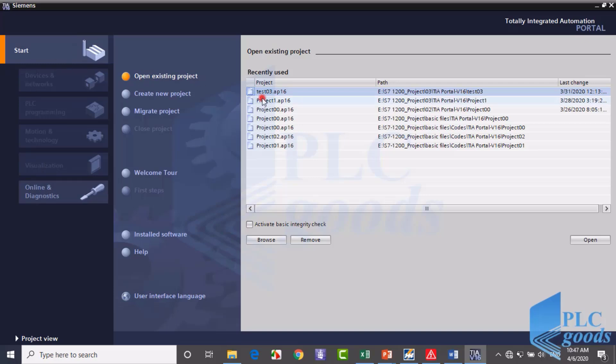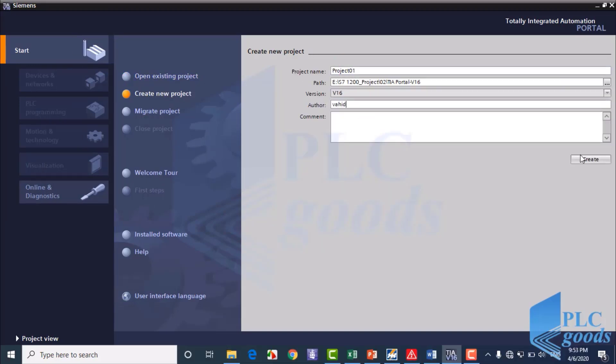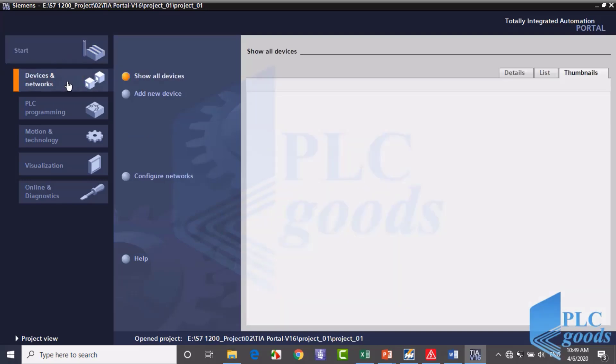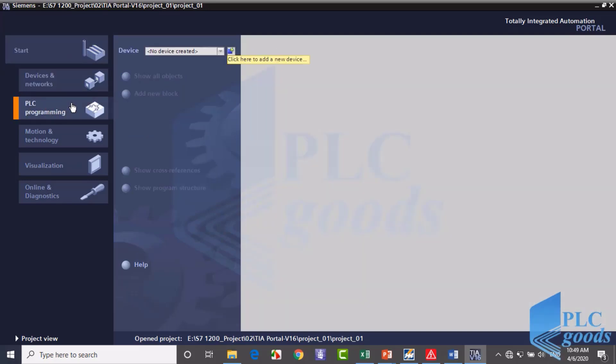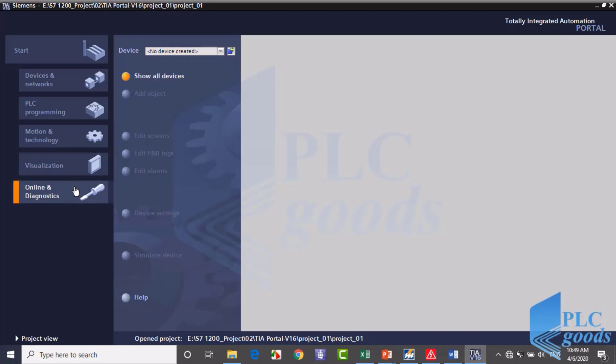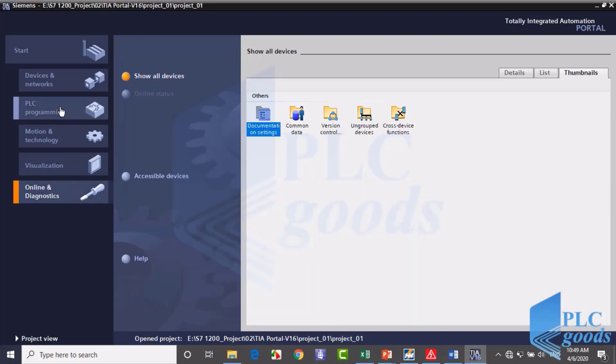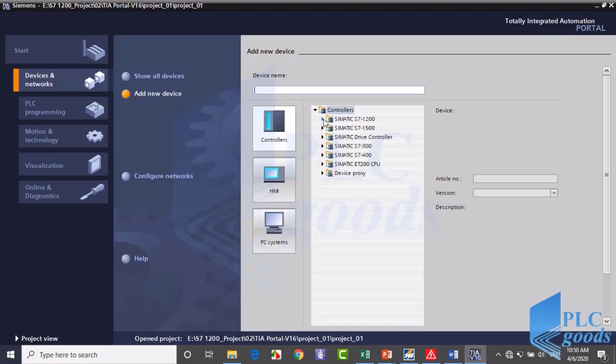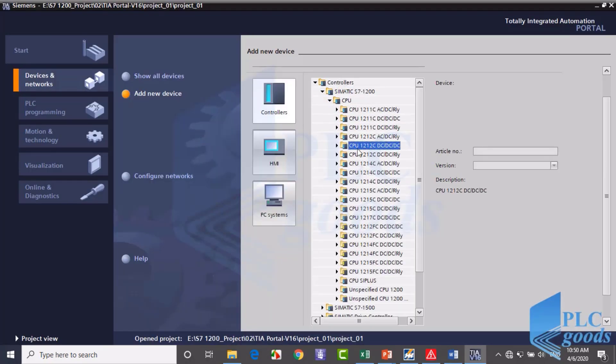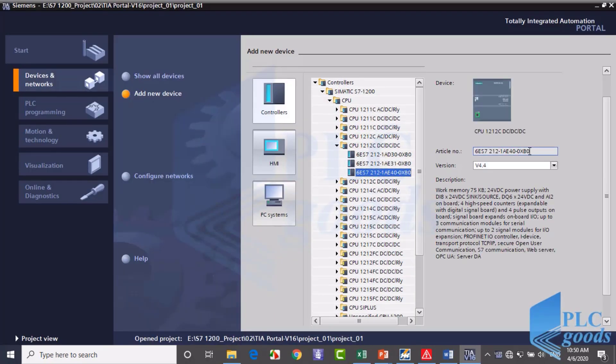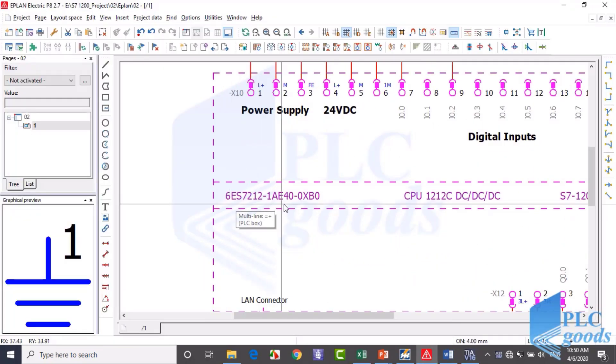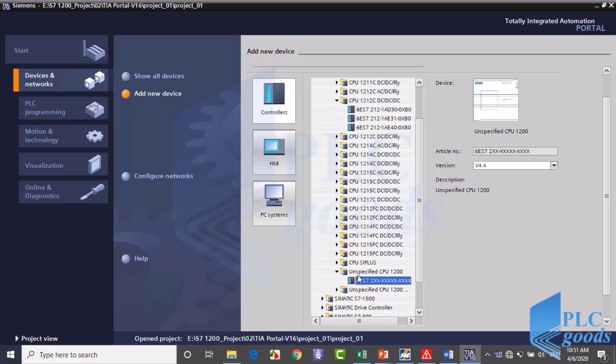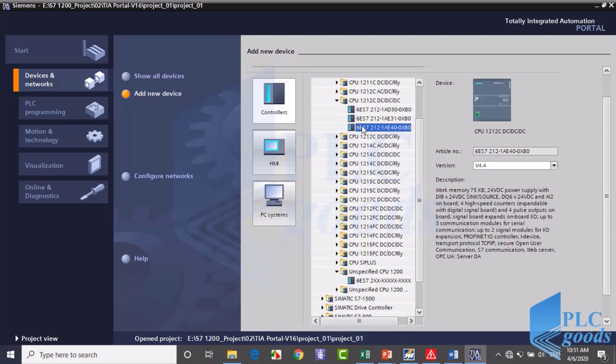You will get into the hardware and software using TIA Portal, learning how to edit, test, debug, and simulate programs with key PLC instructions.